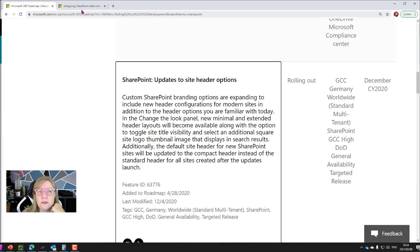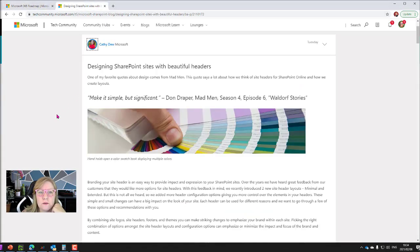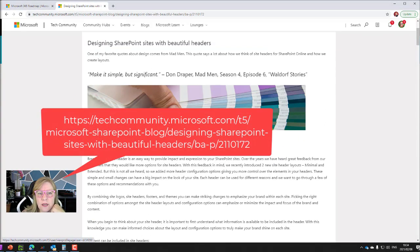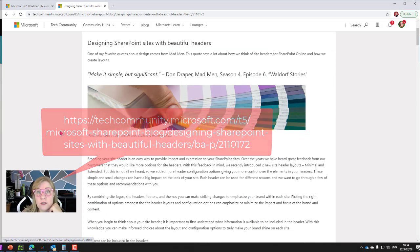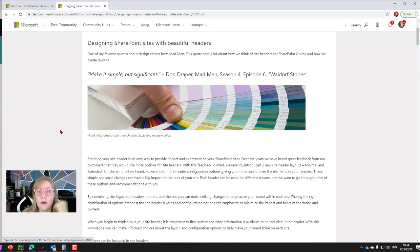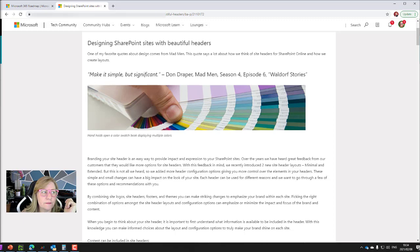Also, if you go to Tech Community, there's a nice blog that Kathy did on using these new features that are available for the headers in SharePoint. So let's take a look at how great and what a huge impact this can make on your site.